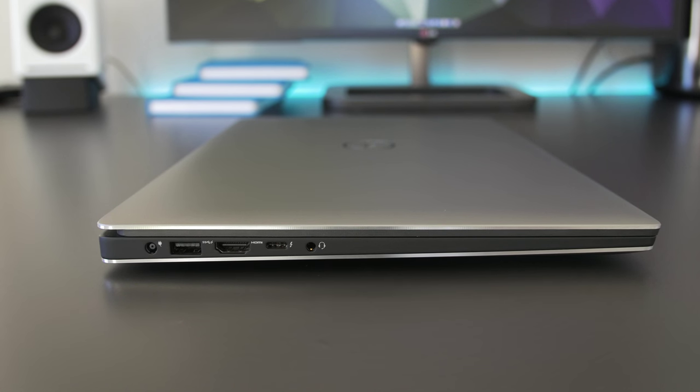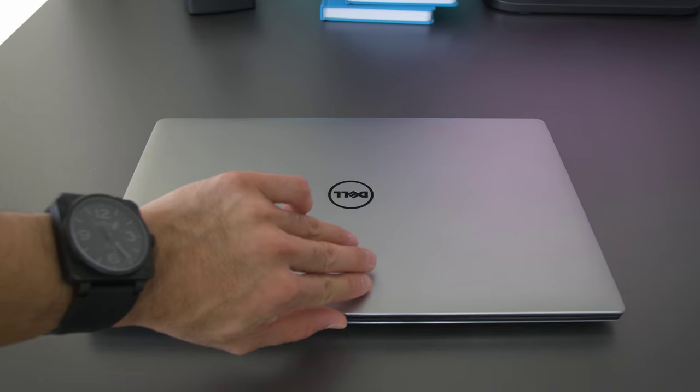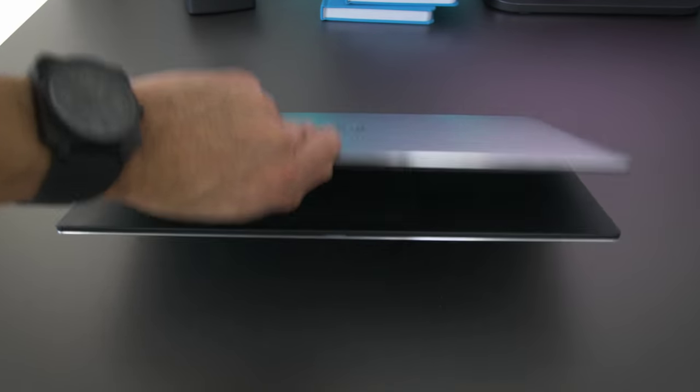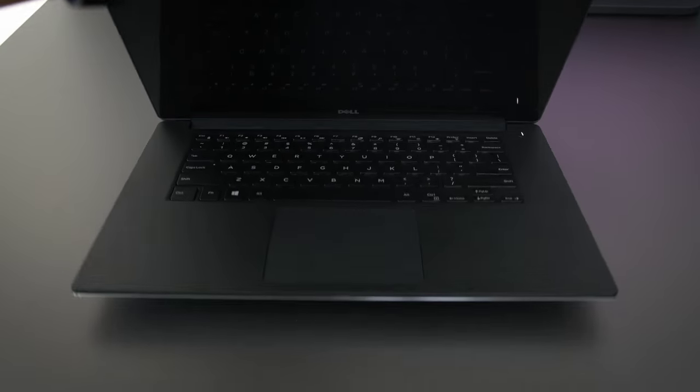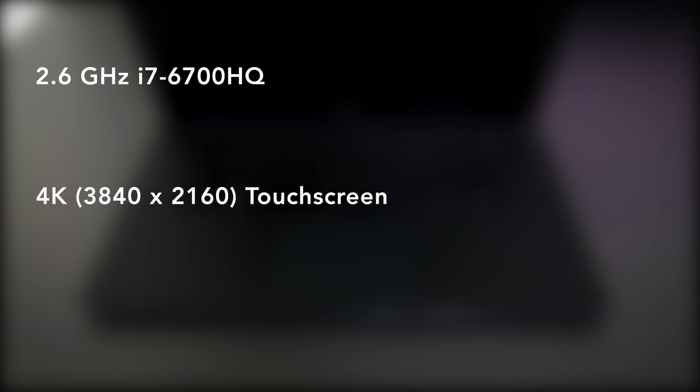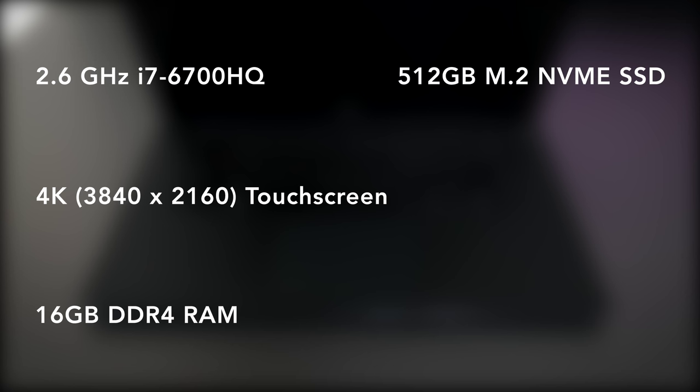It comes in a bunch of different configurations starting at $1,000, but the unit I'm reviewing is a Skylake Quad-Core i7 running at 2.6GHz, a 4K touchscreen, 16GB of RAM, 512GB of storage, a GTX 960M, and it's currently going for around $2,100 US.